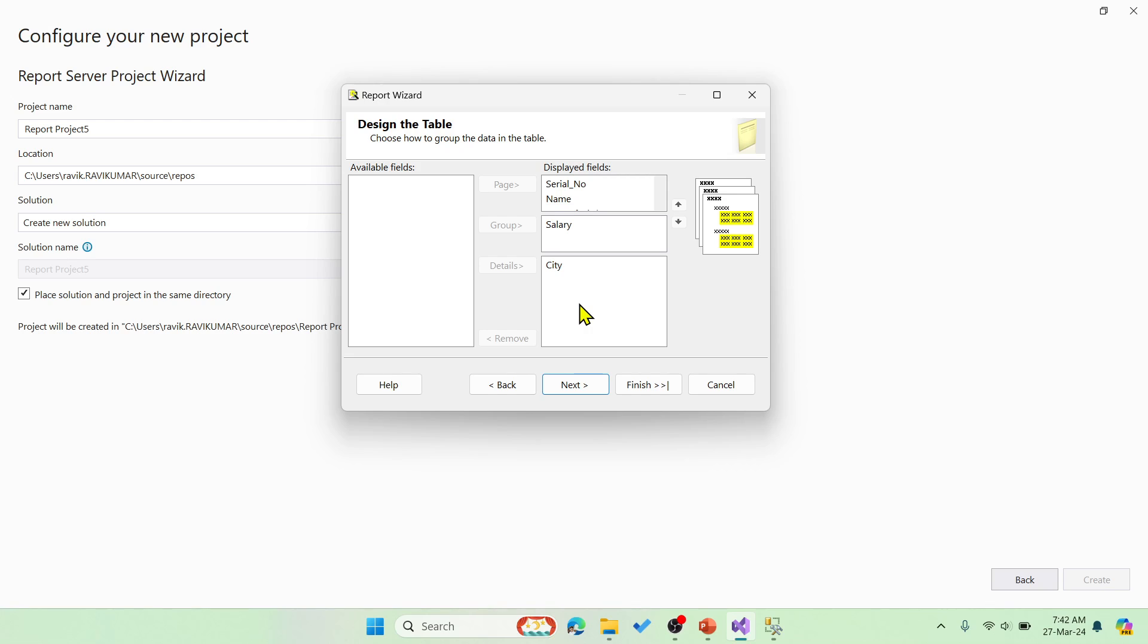In case if you want to drag and drop or if you want to remove something, you can use these options like remove or if you want to bring this name into this group. Yes, you can move towards like this. This can be done. You can move either way. You can use this even. So it will go up down. Now this is just a sample.